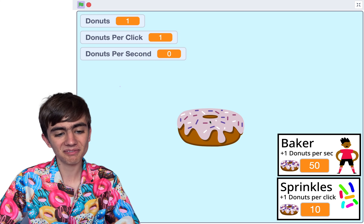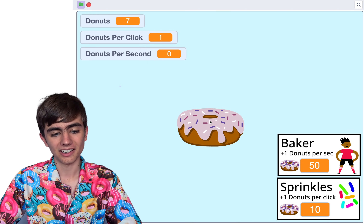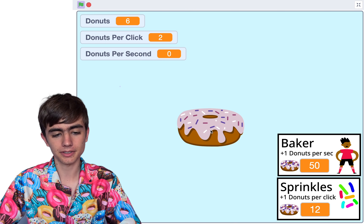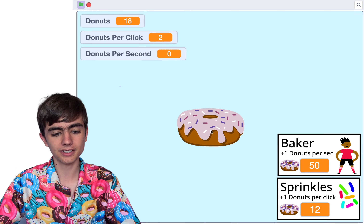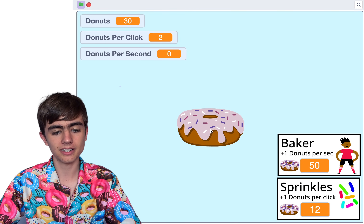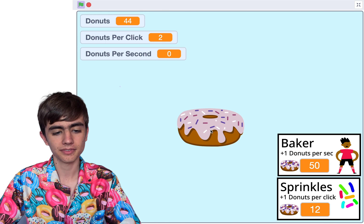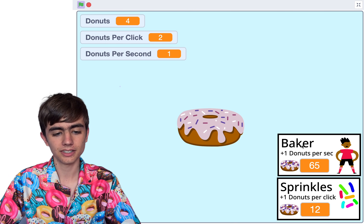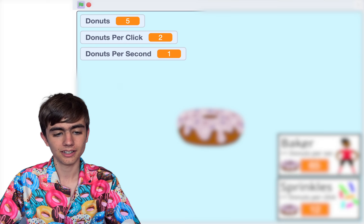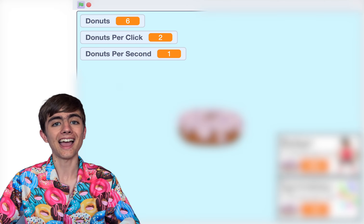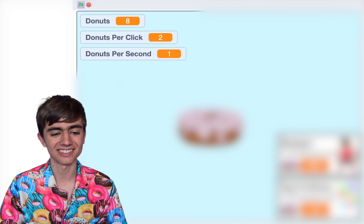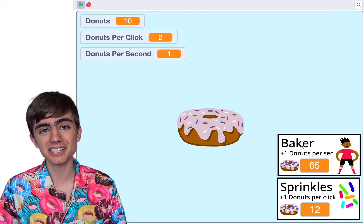Click the donut — donuts is going up. Sprinkles is working still, we haven't changed anything there. Click a bunch of times — 50. And we're getting a donut every second. Isn't that pretty cool?